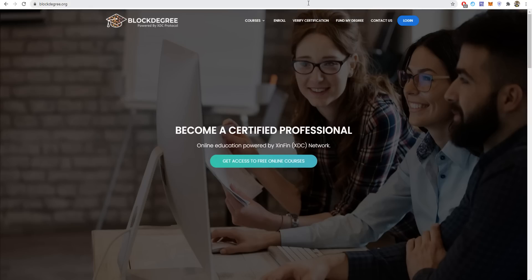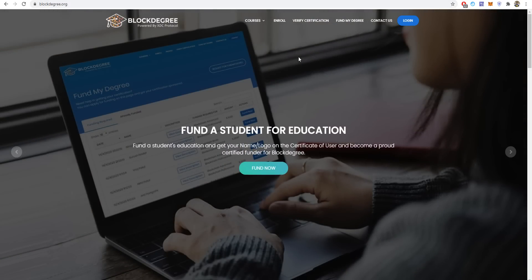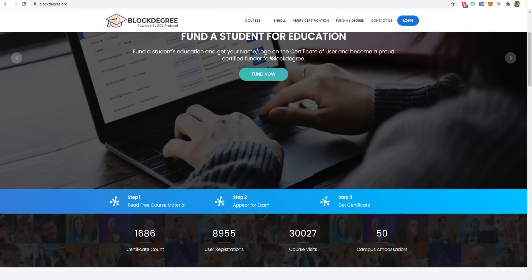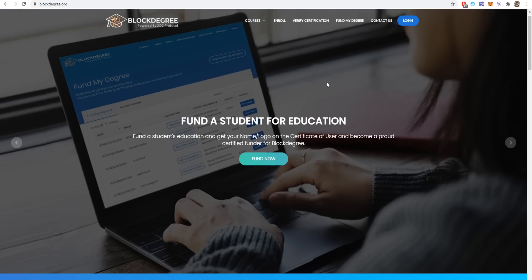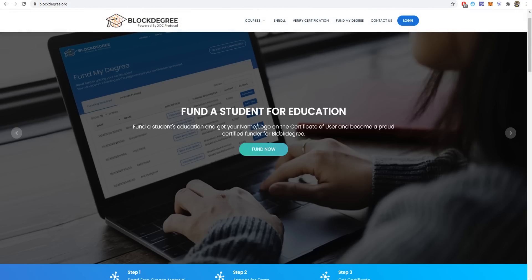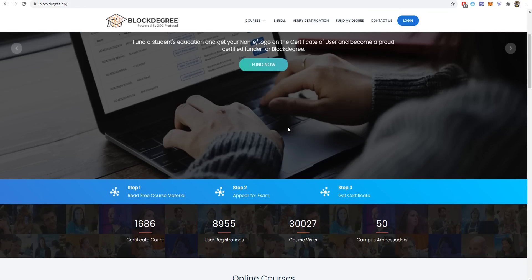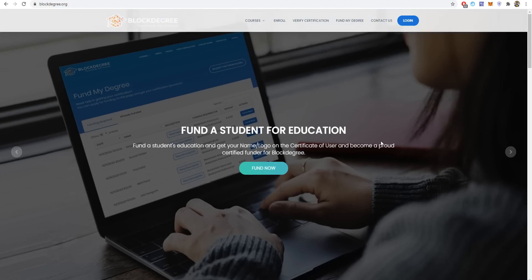BlockDegree is a decentralized app on the XinFin XDC network. It appears to be an online education tool that lets students or anybody interested in learning new skills fully online. You don't need to go to a school or something. You can just learn it here. You can also get storage, generate certificates on the XDC network, and online exams help students share their skills. They provide online exams and certifications for various skills. You can see free courses material, prepare for an exam, and get a certificate.